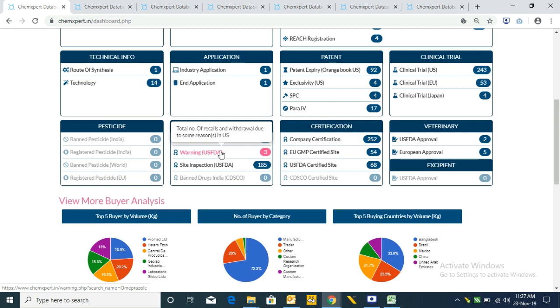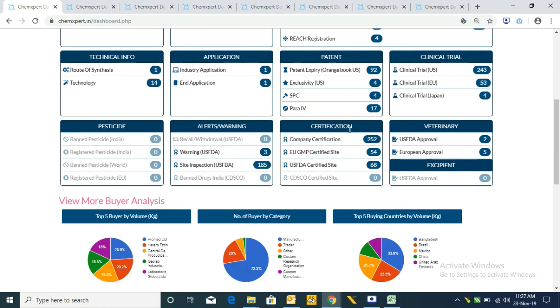After this we have Alerts and Warnings. The first one is Warning — a USFDA list of companies who received warning letters from USFDA. Similarly, Site Inspection lists companies whose factory sites have been inspected by USFDA and shows their inspection status.